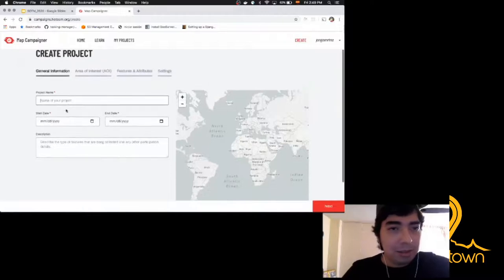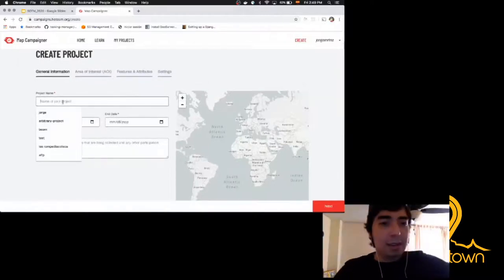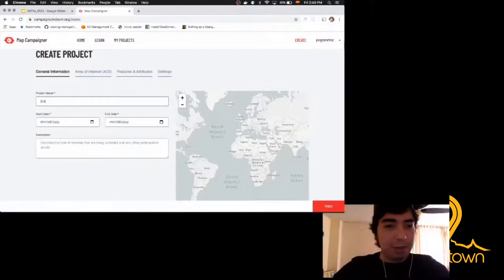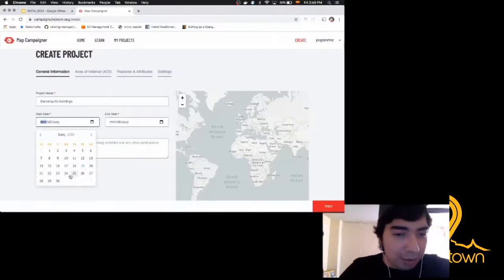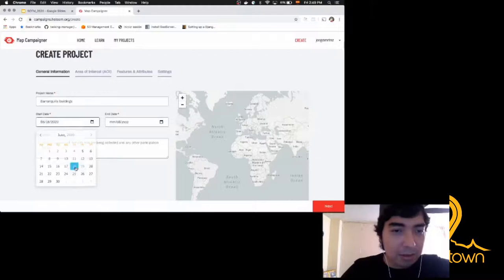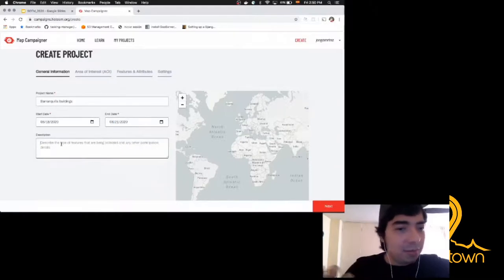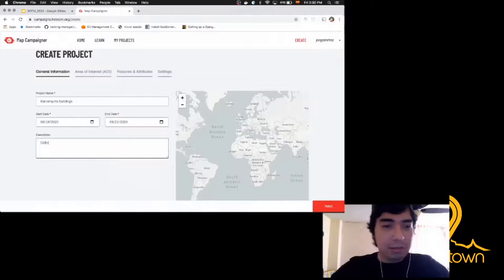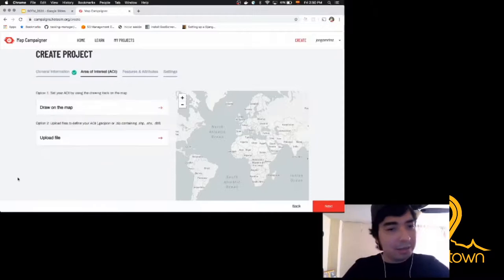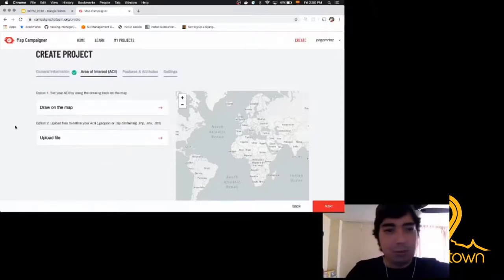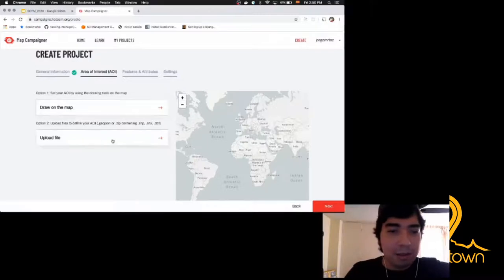Creating a campaign involves a series of steps. The first is the project name — I'm going to create 'Barranquilla Buildings.' Also the range of dates: I'll start yesterday and end this Sunday. The description is 'collecting buildings in Barranquilla.' Then I hit next. The next step is to draw the area of interest. There are two options: upload a file — a polygon GeoJSON or polygon shapefile — or draw on the map. I'll go directly to my city, near the coast.